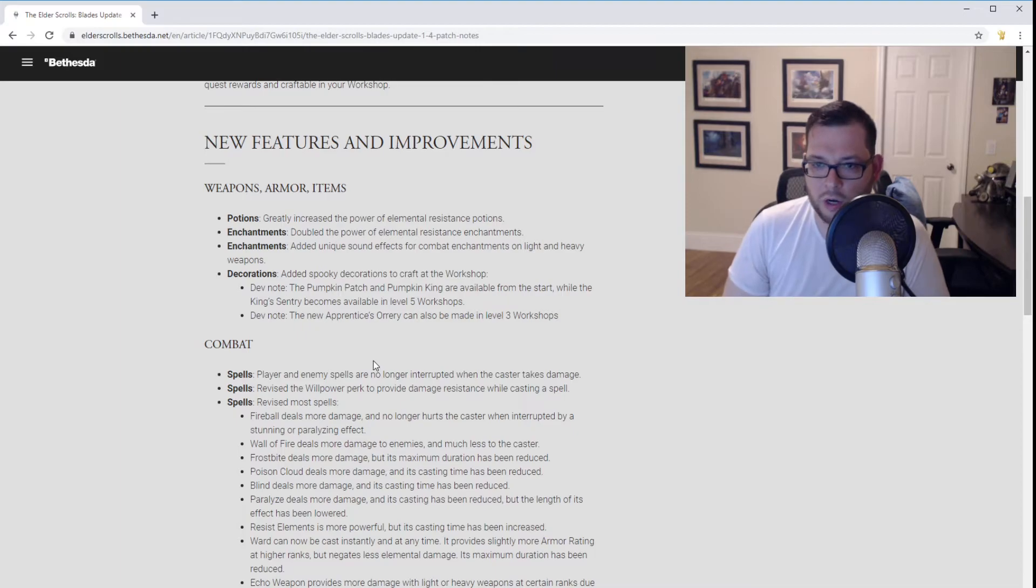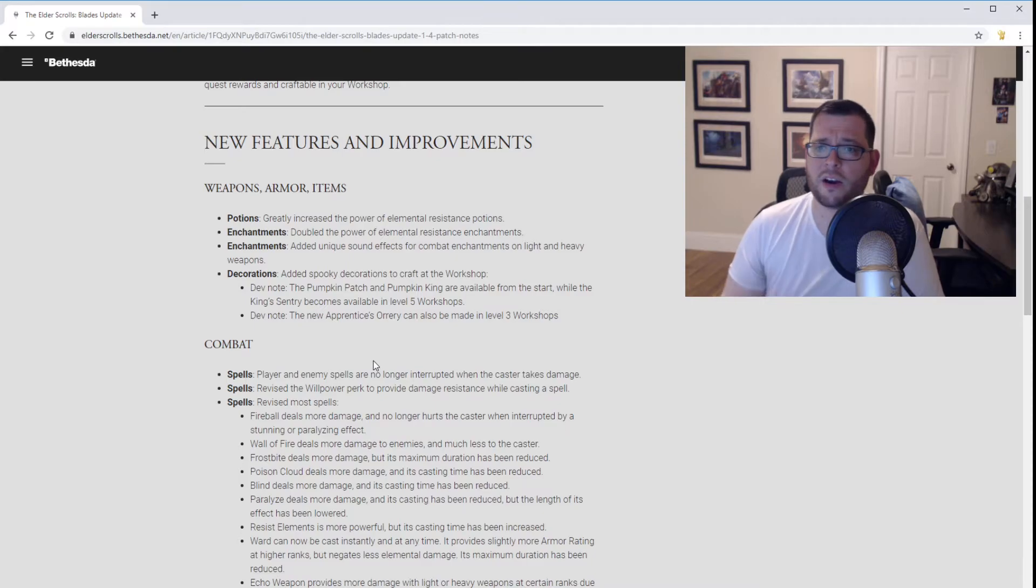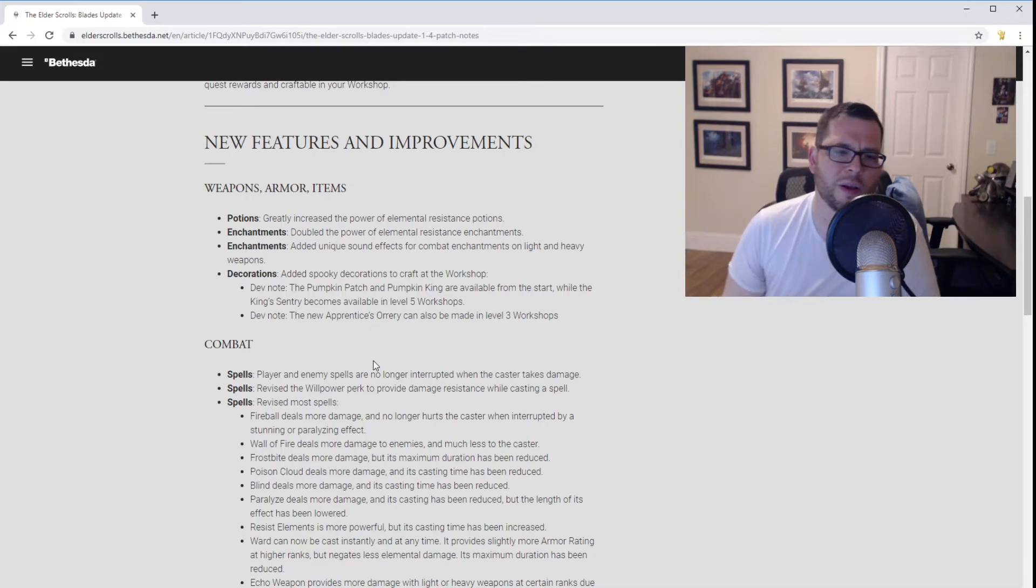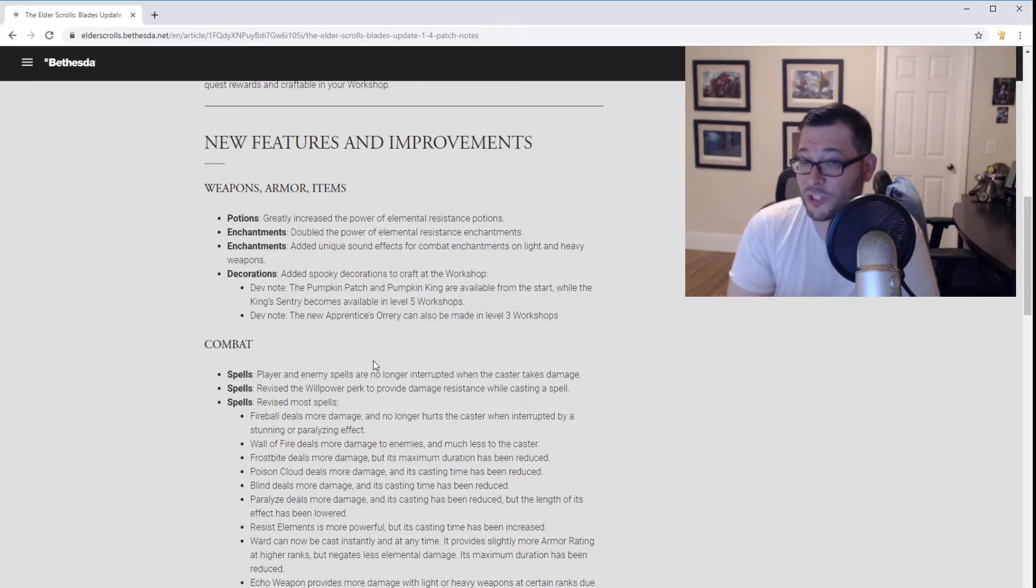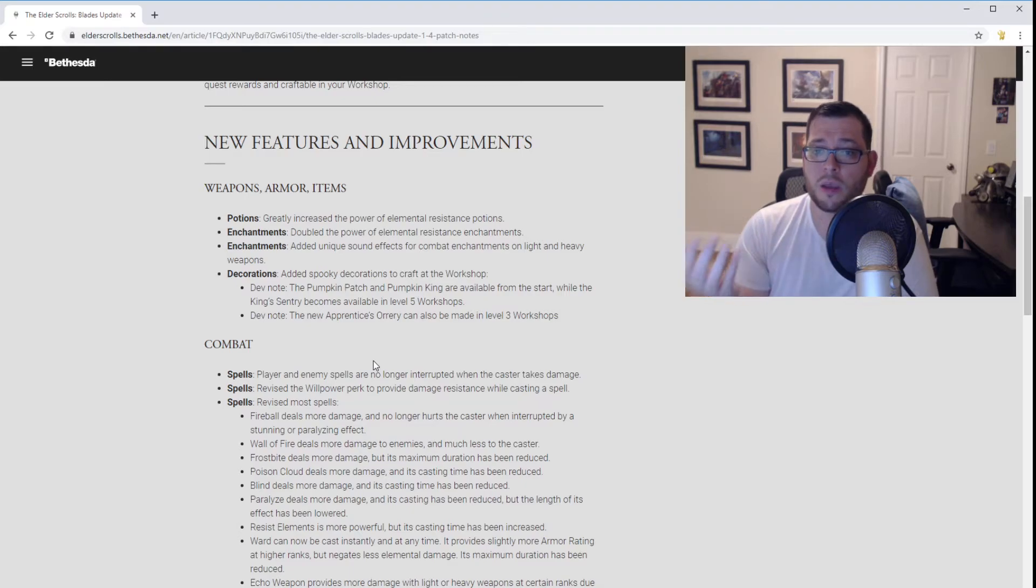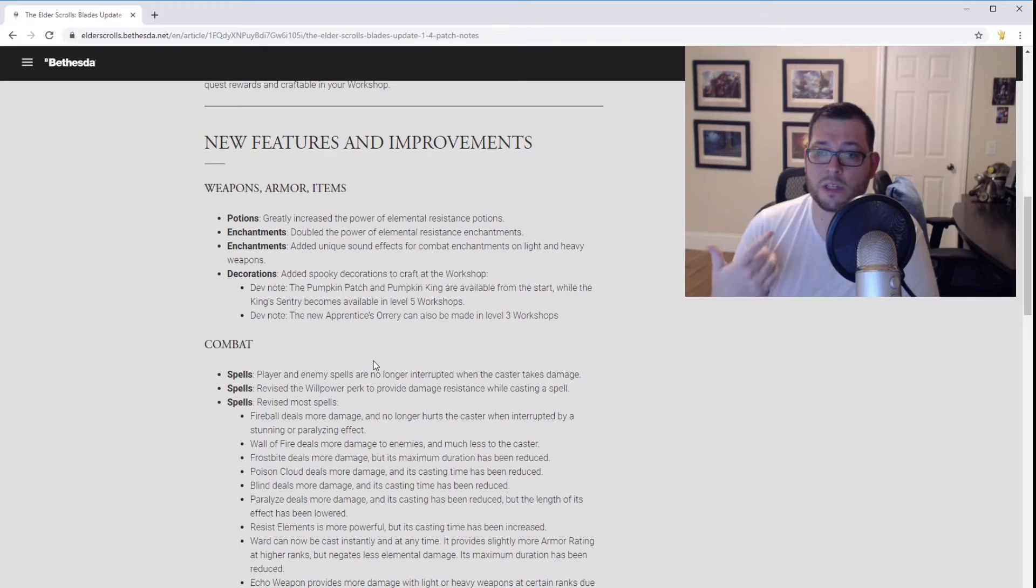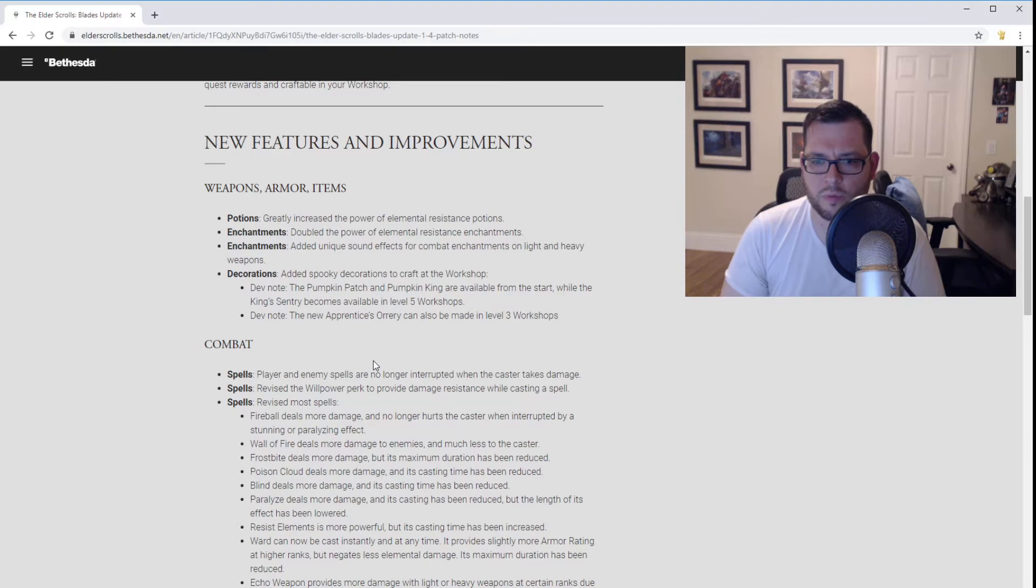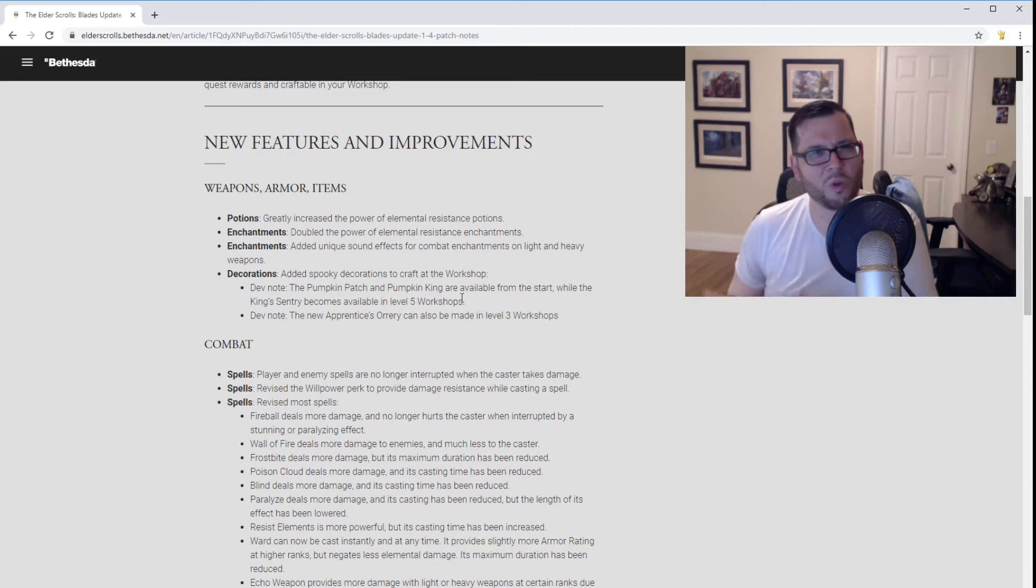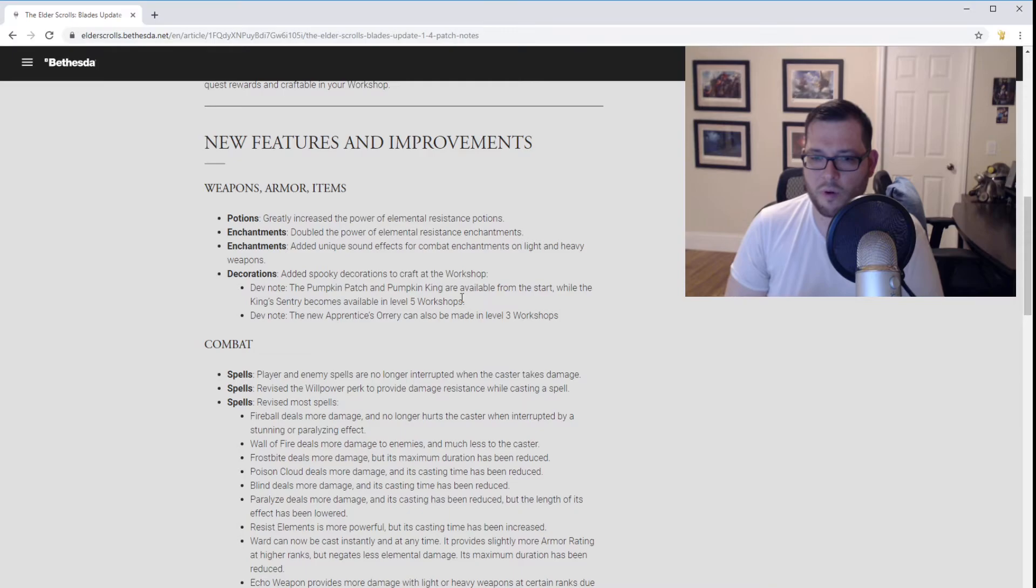Combat spells are no longer interrupted. Fireballs deal more damage. Wall of Fire is less damage to the caster, which is one of the dumbest things in this game, that you put down a spell that hurts you. I have no idea why they put this in the game. So the fact that the spell damage is reduced to at least you makes it somewhat more viable. Casting time for Poison Cloud has been reduced and deals more damage. Paralyzed deals more damage. Echo Weapon now provides more damage at certain ranks due to an error in the rounding, which is something that I had read about on the forums before. Essentially, you would clone a weapon, which is what the Echo Weapon does, and it would always give you a weaker roll than what your weapon was, and it just didn't make a whole lot of sense. So that seems a lot more viable.